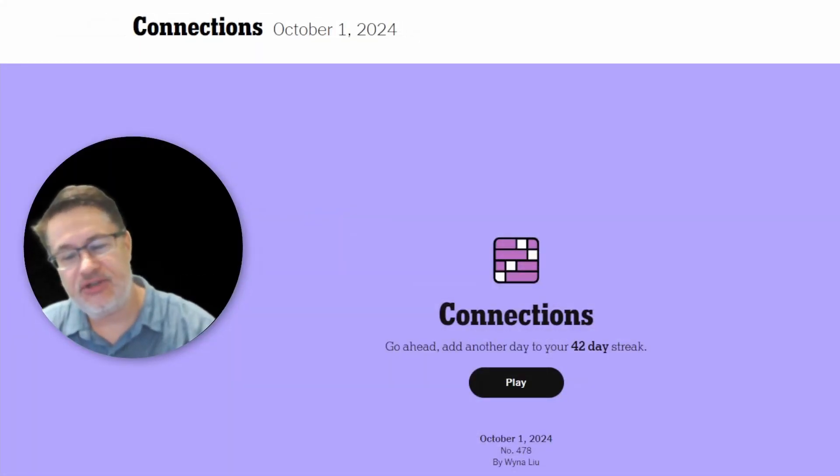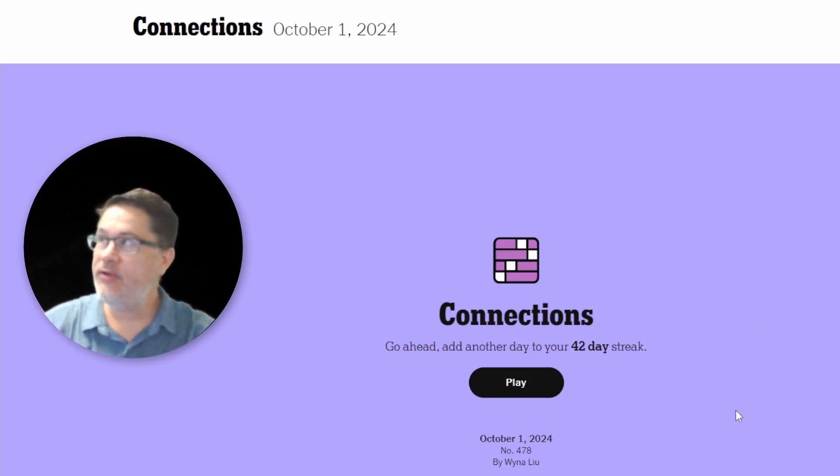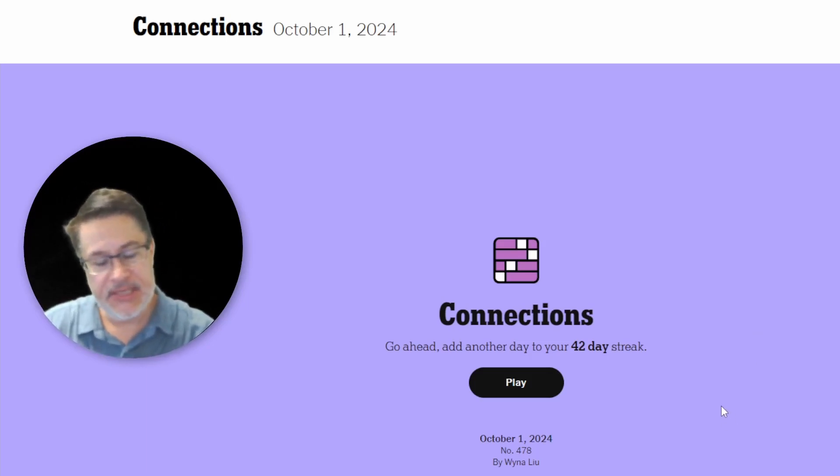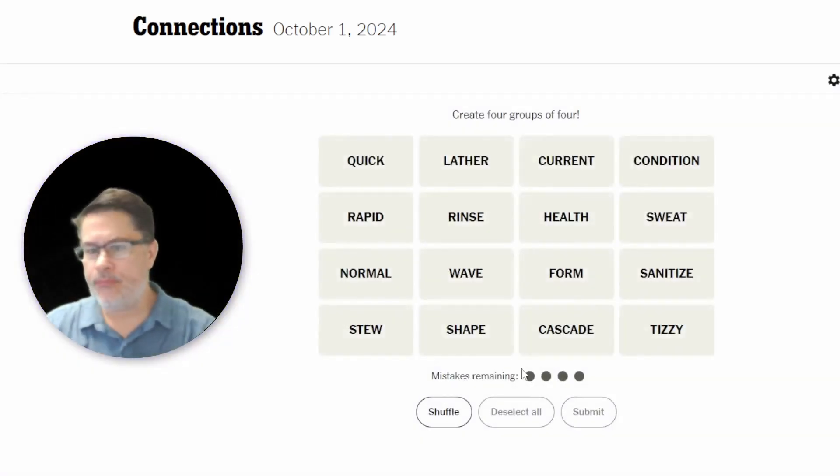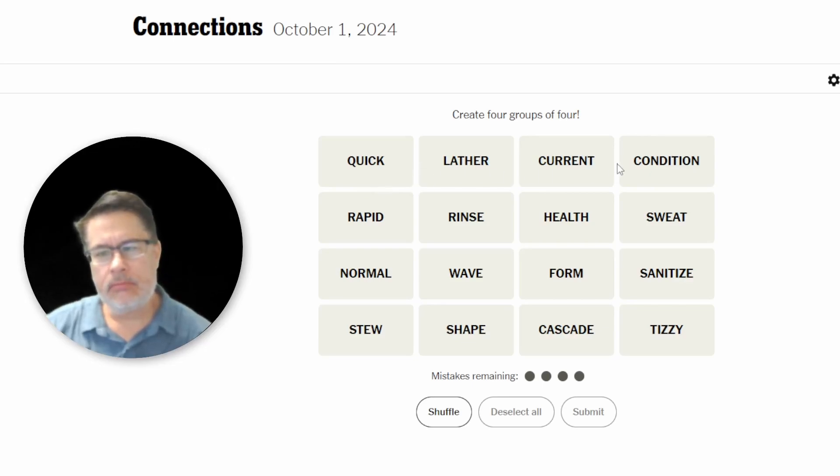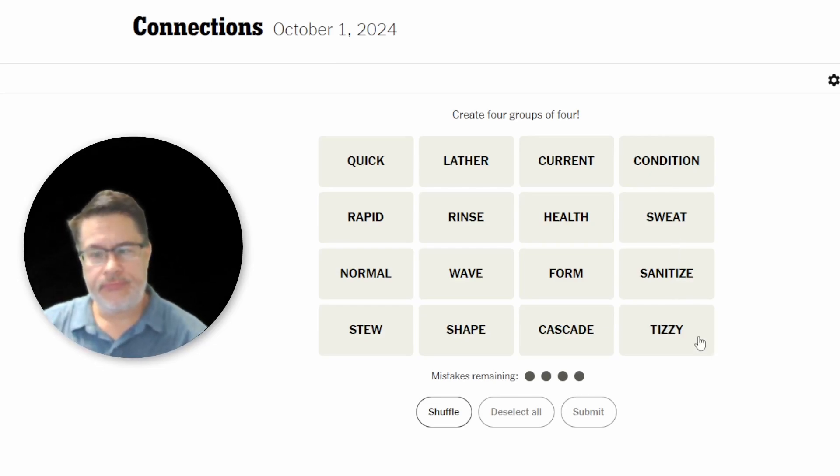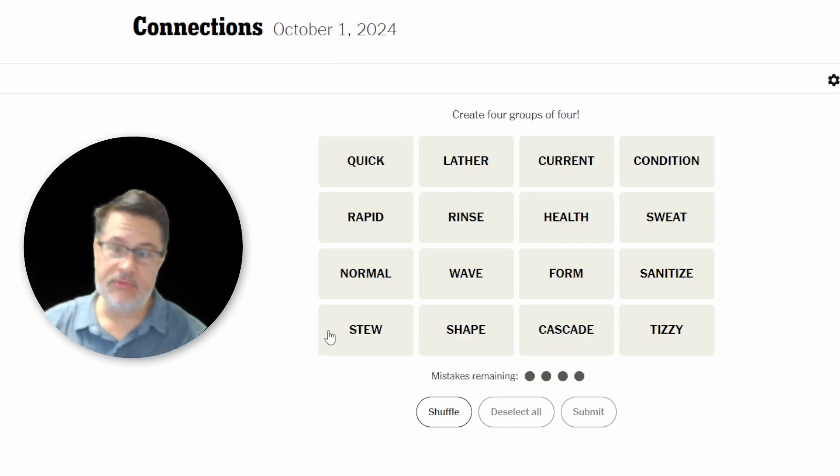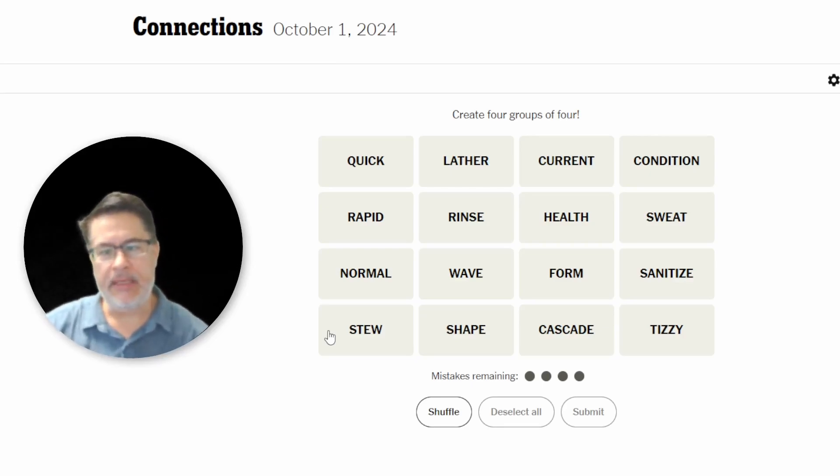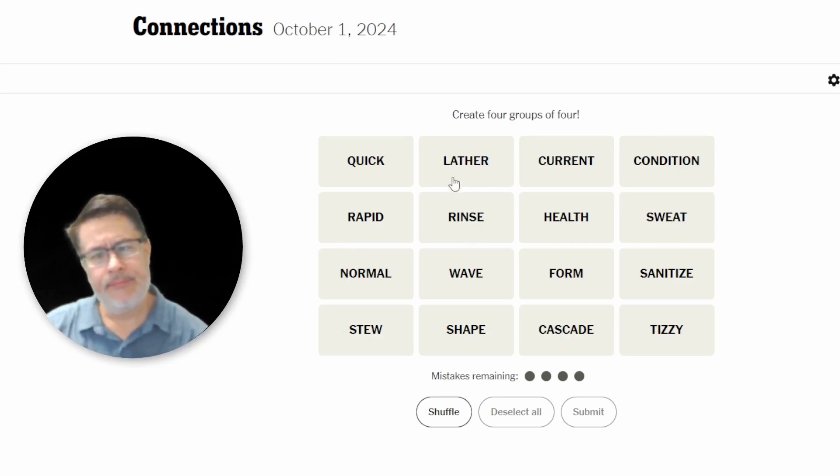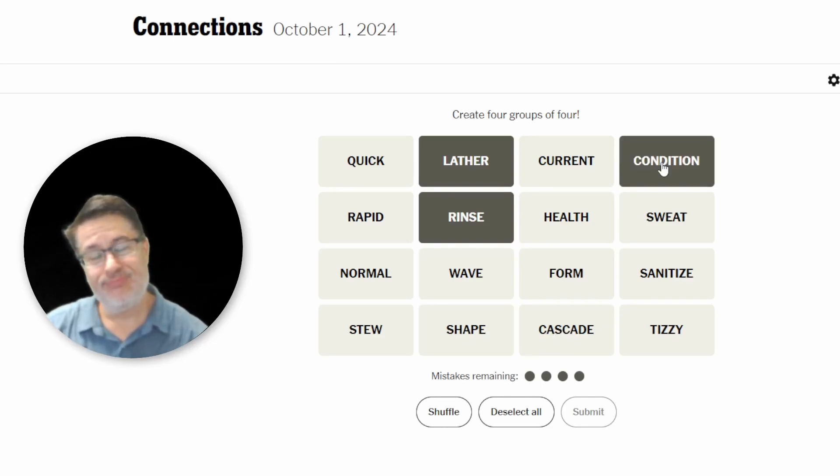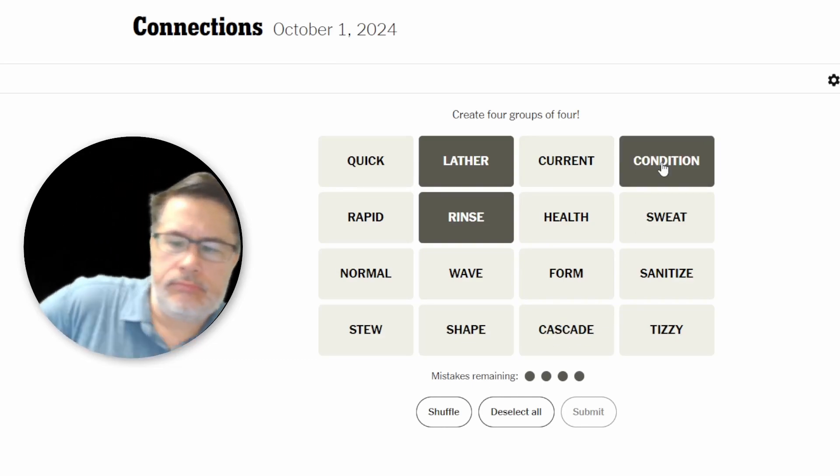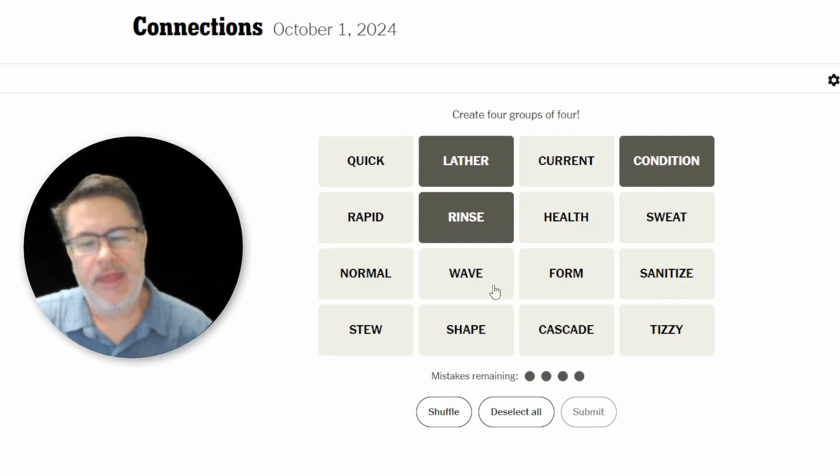What's up, everybody? It's time for connections for October 1st. 42 day streak. So that's six weeks consecutively without failing this game. Let's see if we can keep it going. Today we've got quick, lather, current, condition, sweat, sanitize, tizzy, cascade, shape, stew. I'm reading these slowly just because I'm trying to get something off right away on the first read. Normal, rapid, rinse, health, form, and wave.